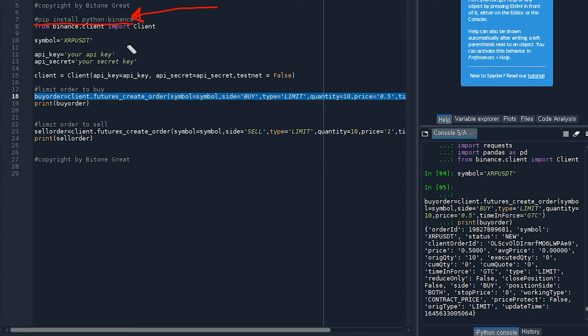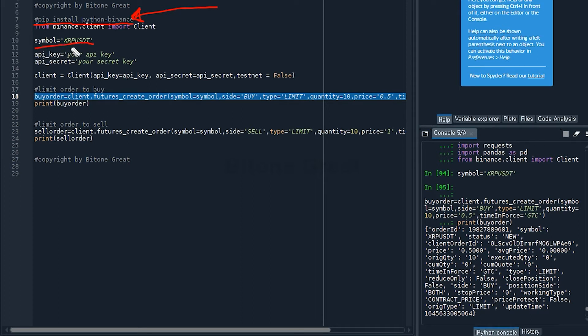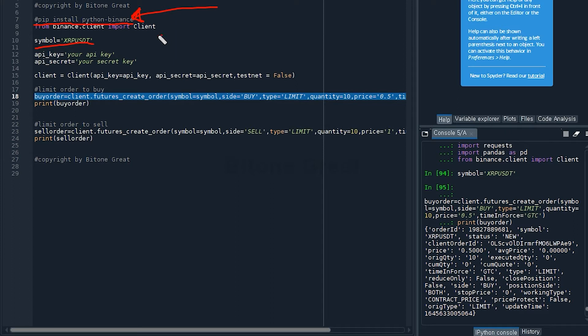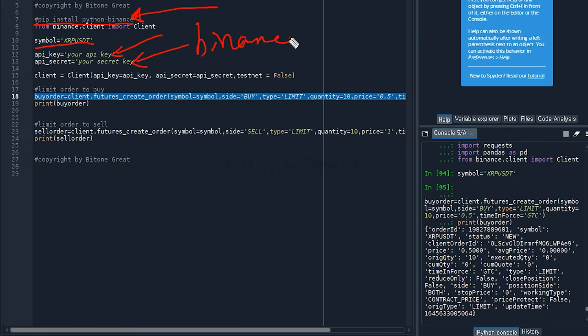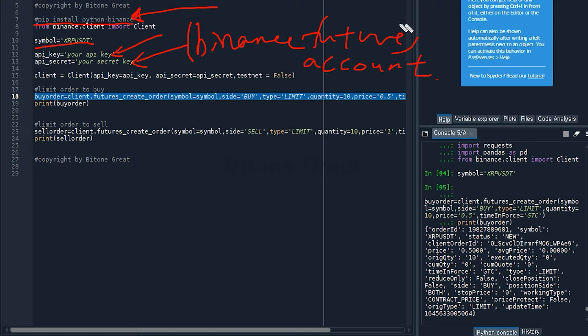For this example I'm going to use XRPUSDT, and I'm going to define that as symbol equals XRPUSDT. Since this code is to place orders on your account, you need to input your API key and secret key from your Binance Futures account.